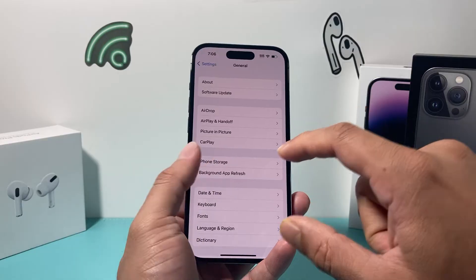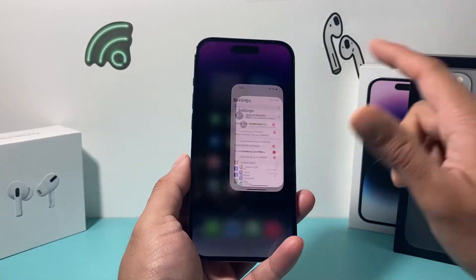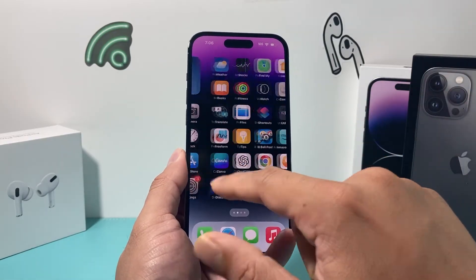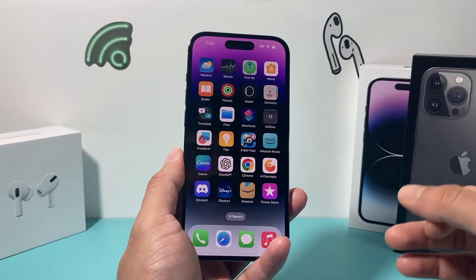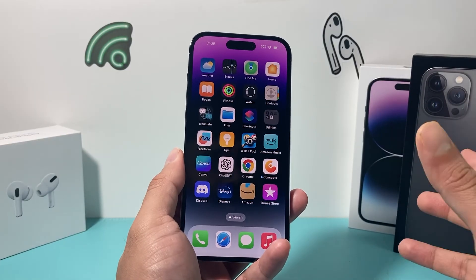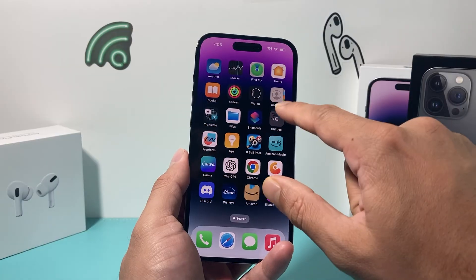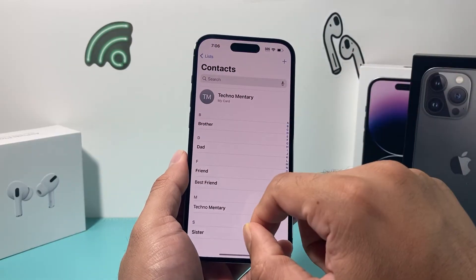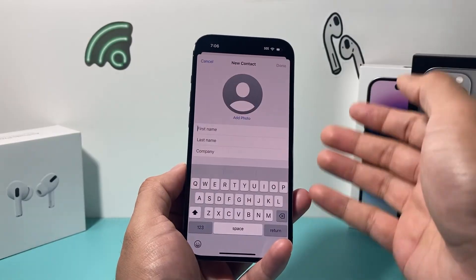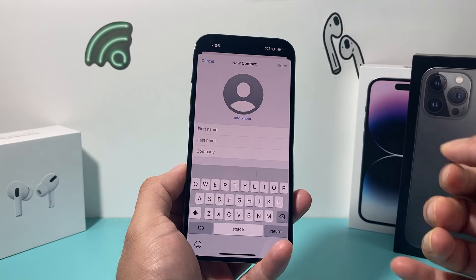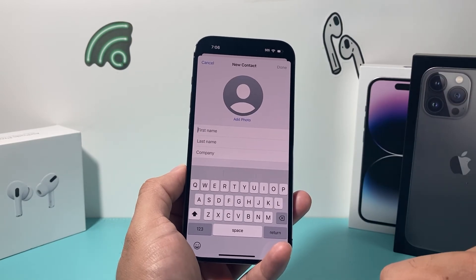Another workaround when it comes to fixing autocorrect is if you're typing someone's name or a proper place and it keeps correcting to something else. What you can do is go into your contacts and add that word, place, or name into your contacts.